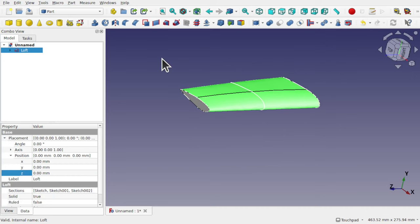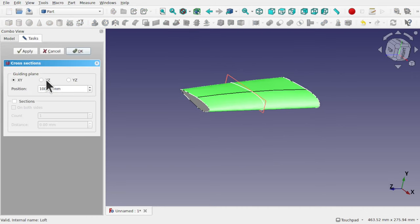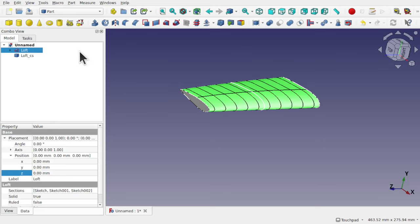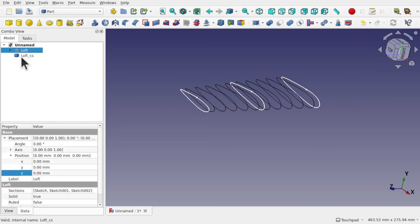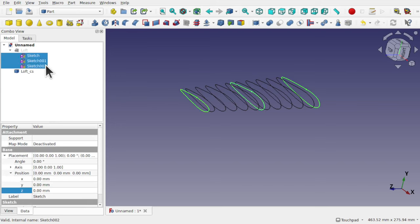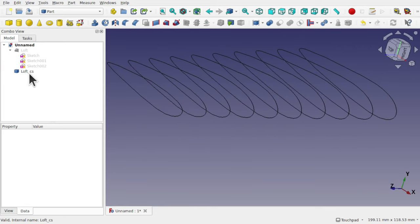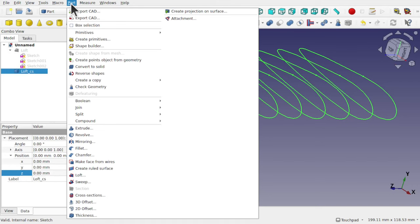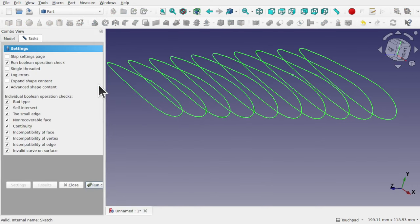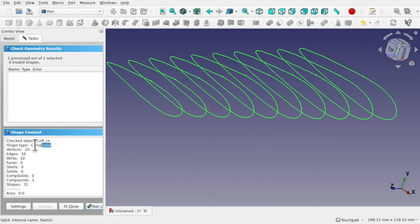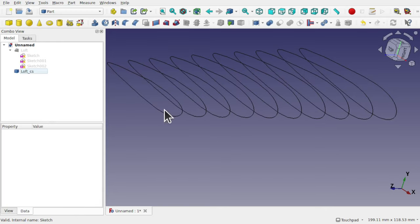You can see the loft there. If I created a number of cross sections through here and give it a count of something like 10 on both sides, then if I hide the loft and also hide the sketches within — this is a compound. If I click on it, go over to the part and check geometry, run checks, and look at the shape content, we see it's a compound — so there are multiple items contained within one.